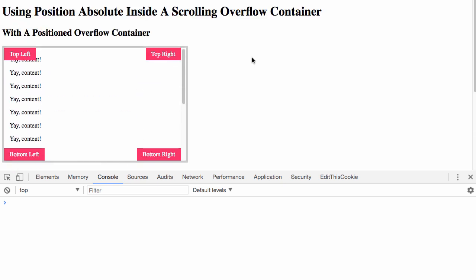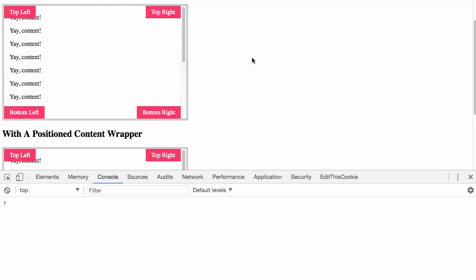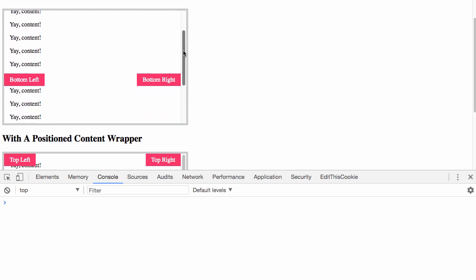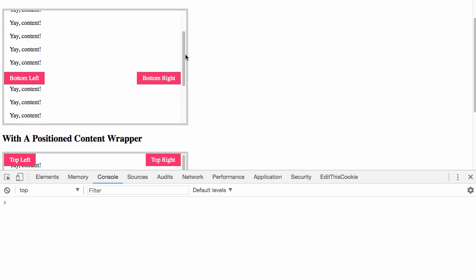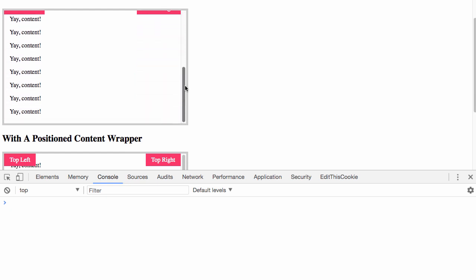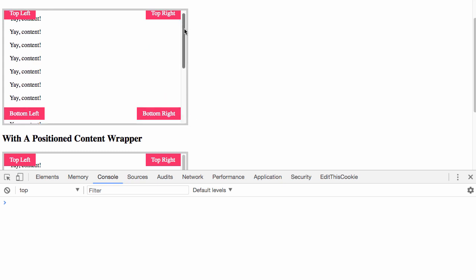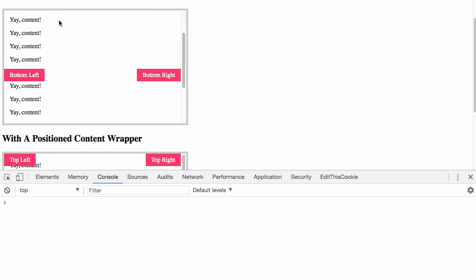I will say as a quick aside that in this case, in the first case where we have the elements positioned relative to the viewport, you can see again that the elements do scroll with the viewport content. So their initial position is relative to the viewport, but they don't remain fixed to the corners of the viewport.